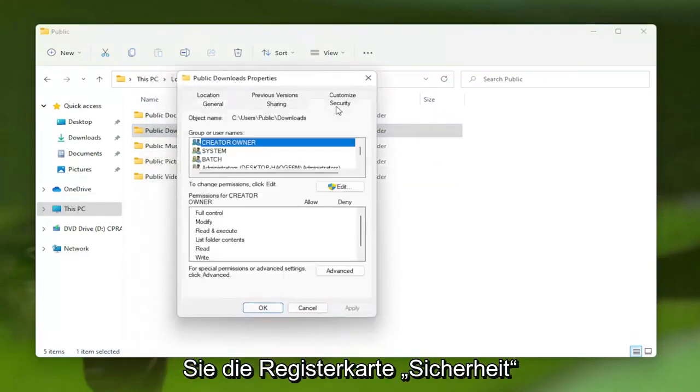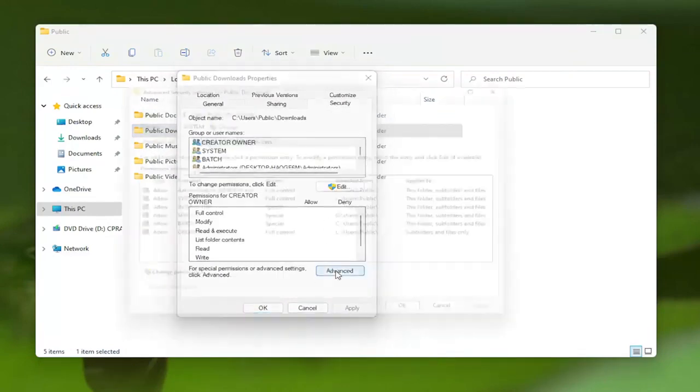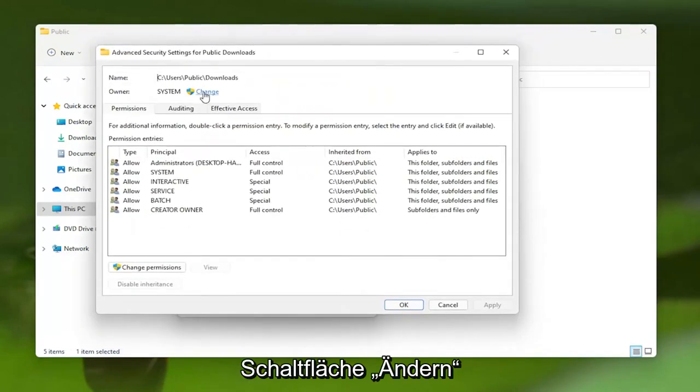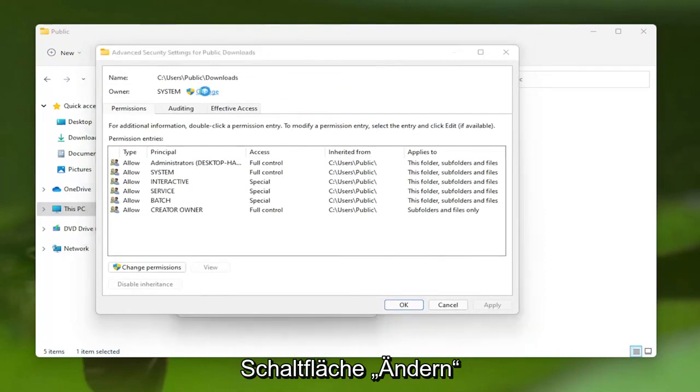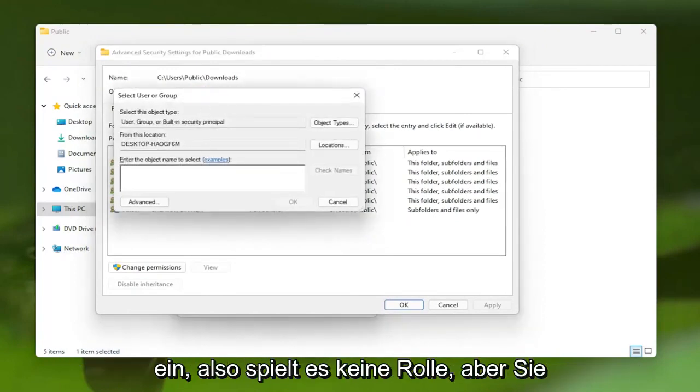Select the Security tab, and then you want to select the Advanced button. Where it says Owner, click the Change button, and then enter in your computer username here.